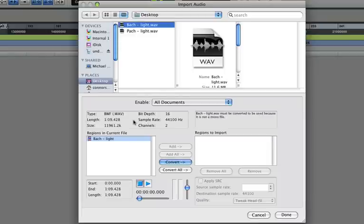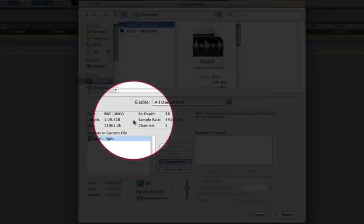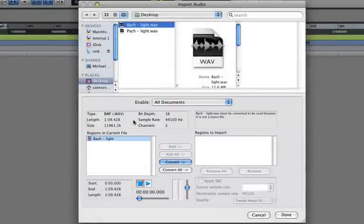In this box, Pro Tools tells you some information about the file, including the length, the bit depth, the sample rate, things like that.